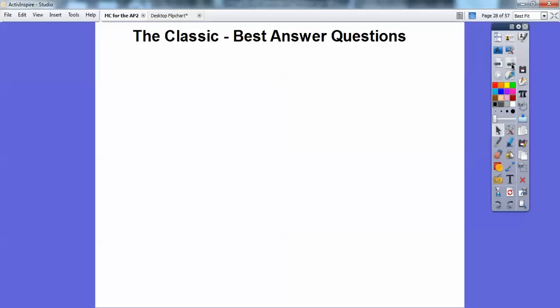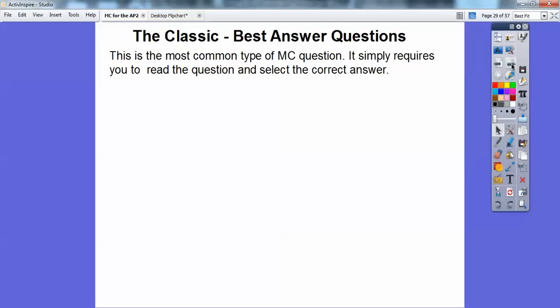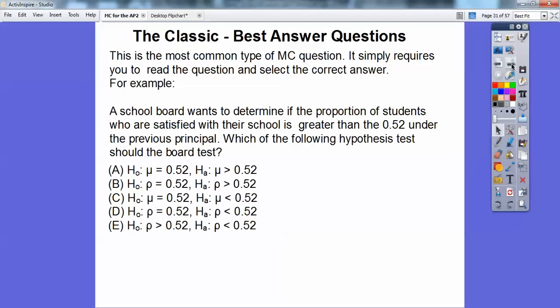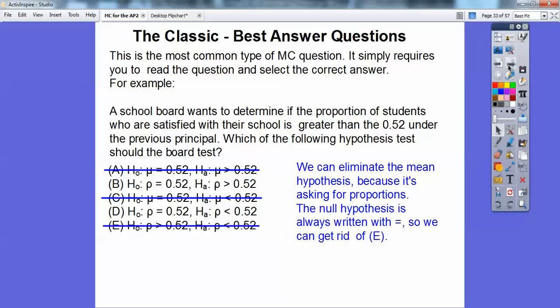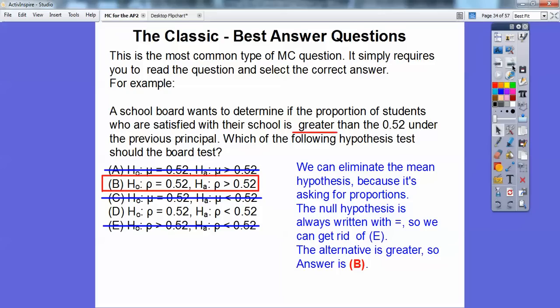Now, types of multiple choice questions on the AP exam. The classic type is 'find the best answer.' For example: a school board wants to determine if the proportion of students satisfied with their school is greater than 0.52 under the previous principal — which hypothesis test should they use? I eliminate the two choices about the mean since we're dealing with proportion. I eliminate the one where the null hypothesis uses greater-than, since the null must always use an equal sign. That leaves the choice where the alternative hypothesis is greater-than — choice B.